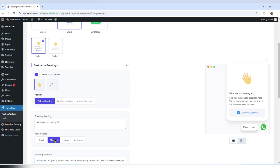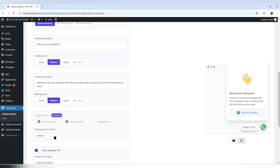Scrolling down a little more, it says greeting message, and it says: feel free to ask your questions here, we are always ready to assist you all the time, whenever you need. That message is good, but you can obviously change it.